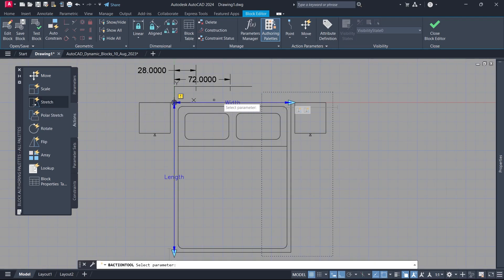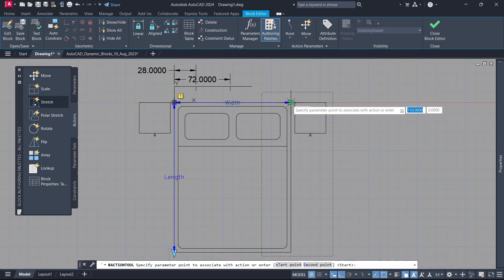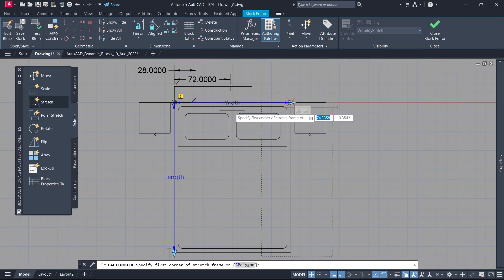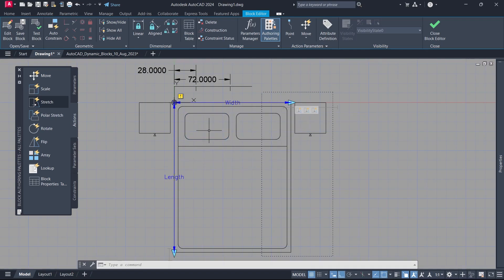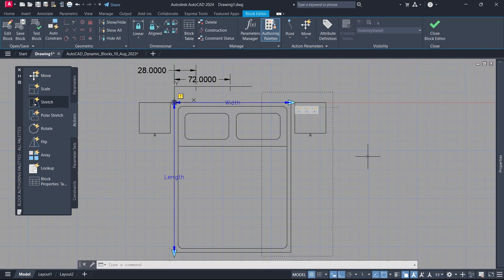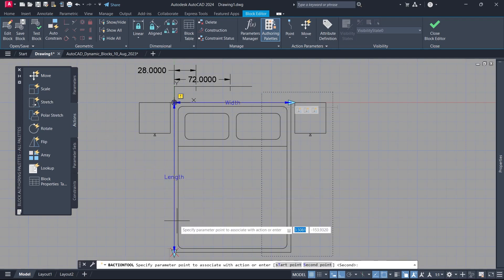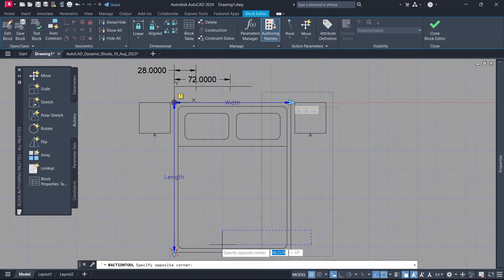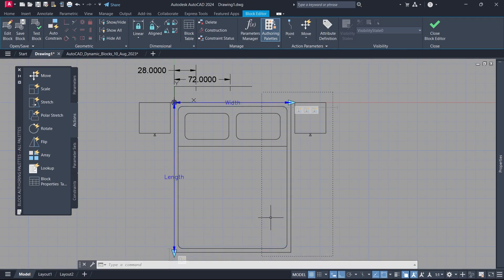Stretch. Parameter. Parameter point. Stretch frame. Objects to stretch. Select the stretch action. Distance multiplier: 0.28. Stretch. Parameter. Parameter point. Stretch frame. Objects to stretch. Delete.